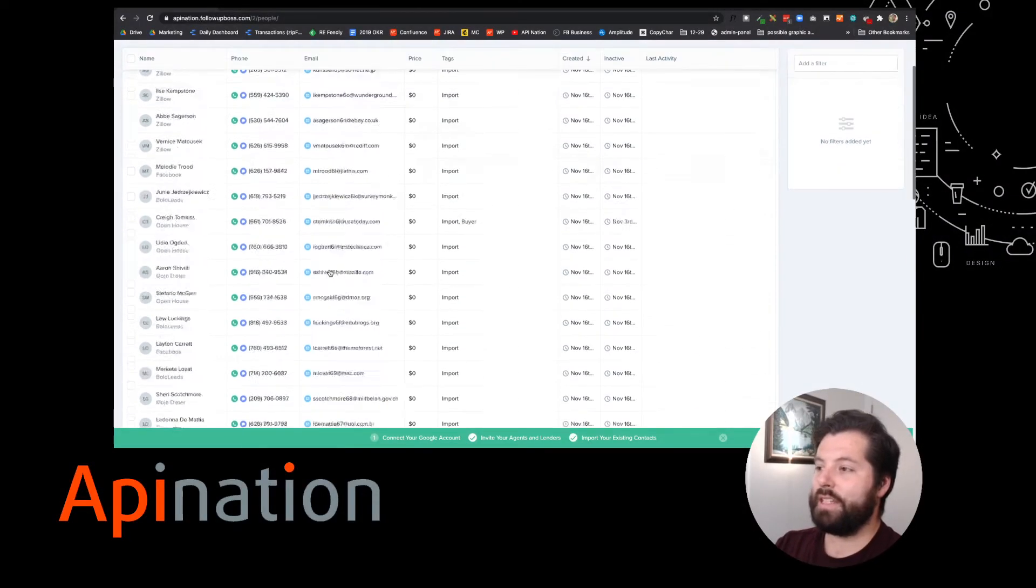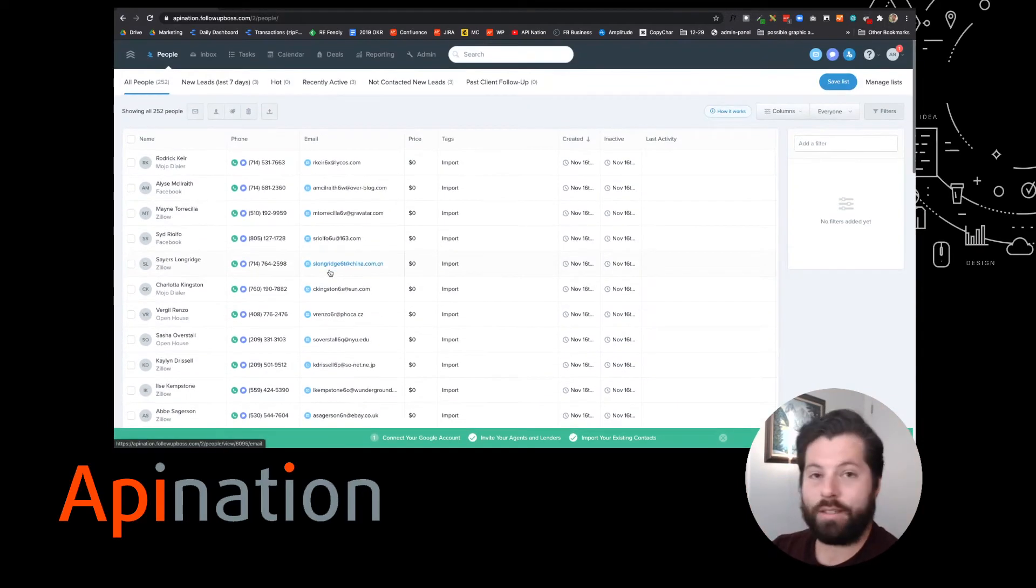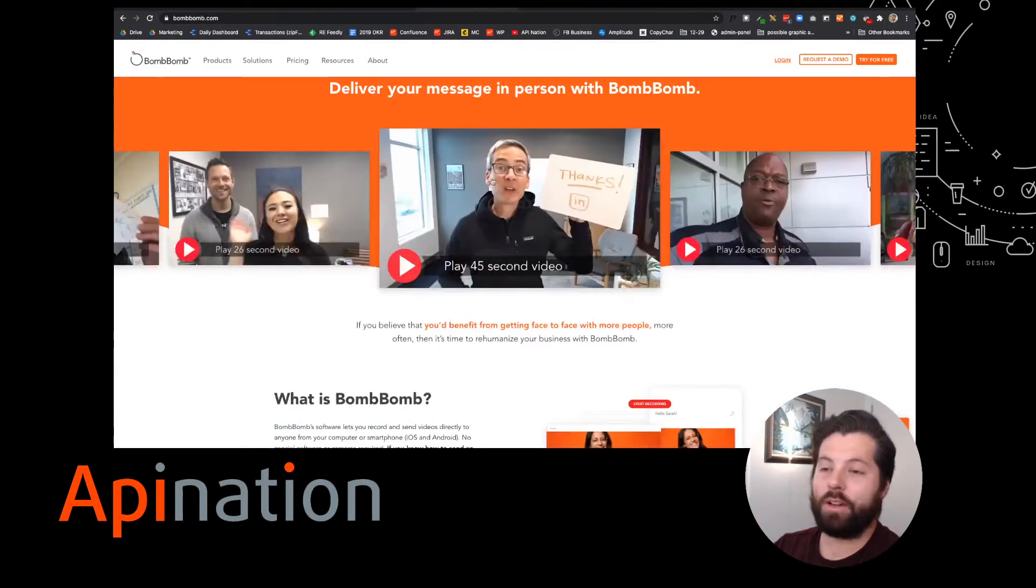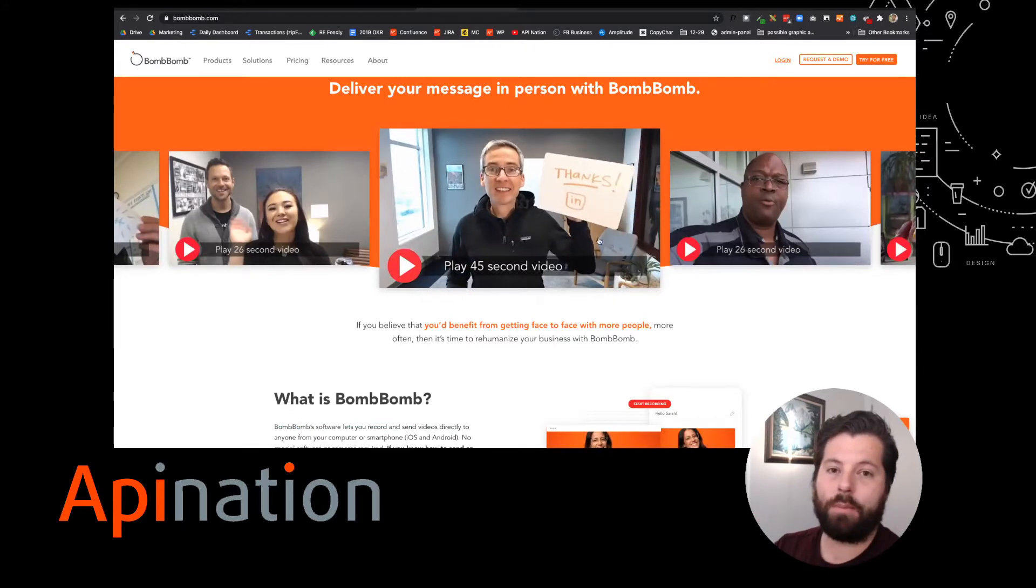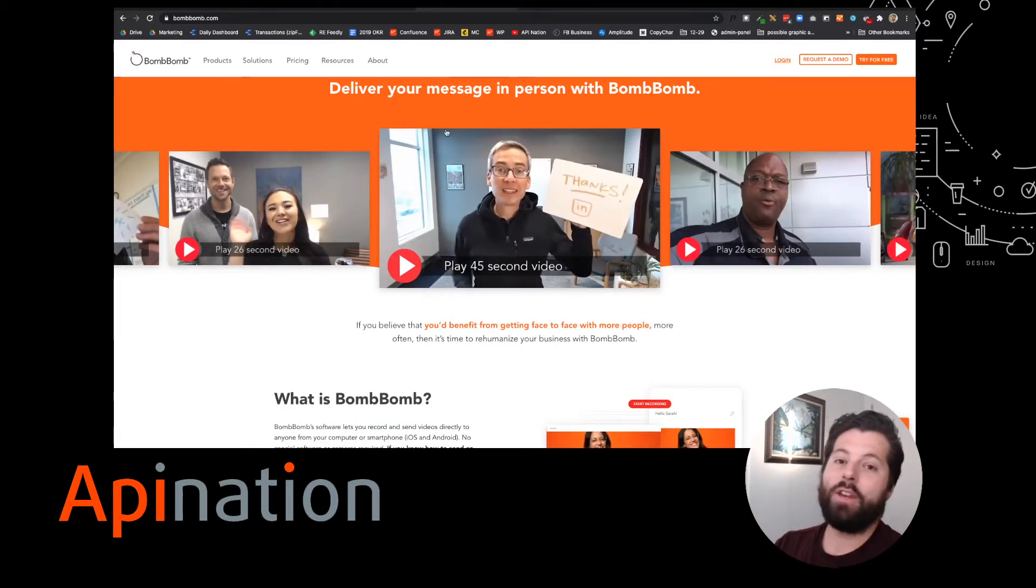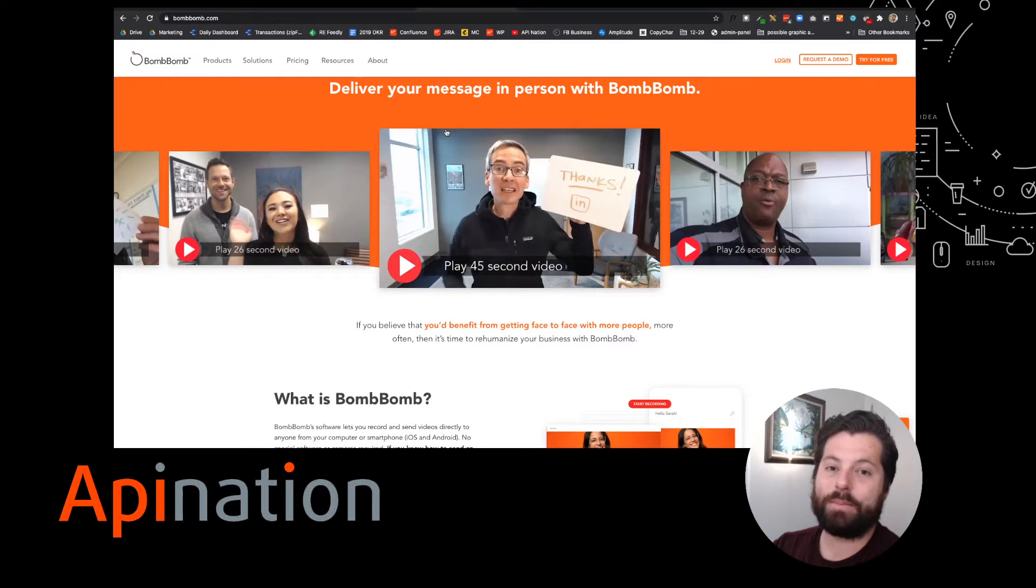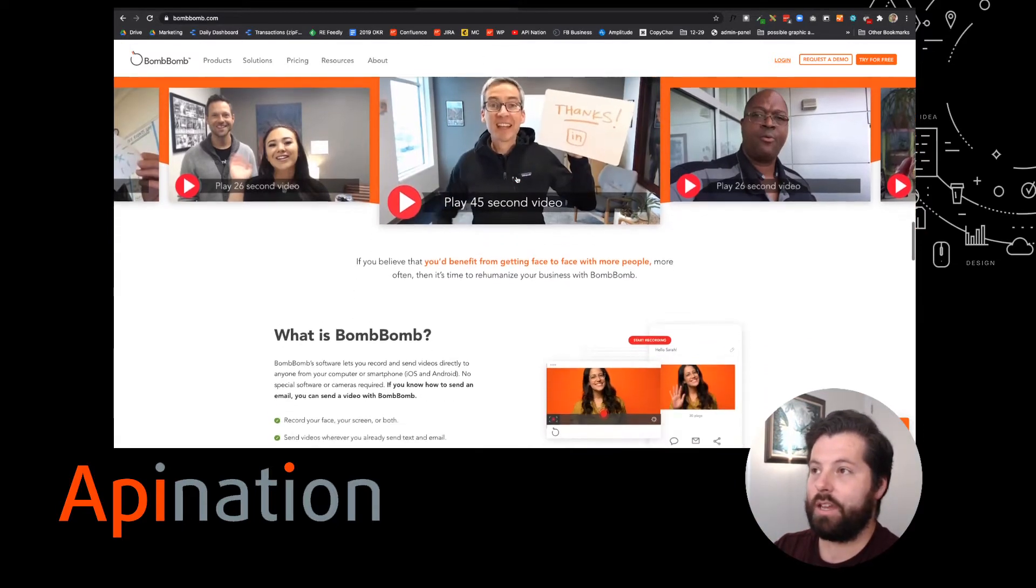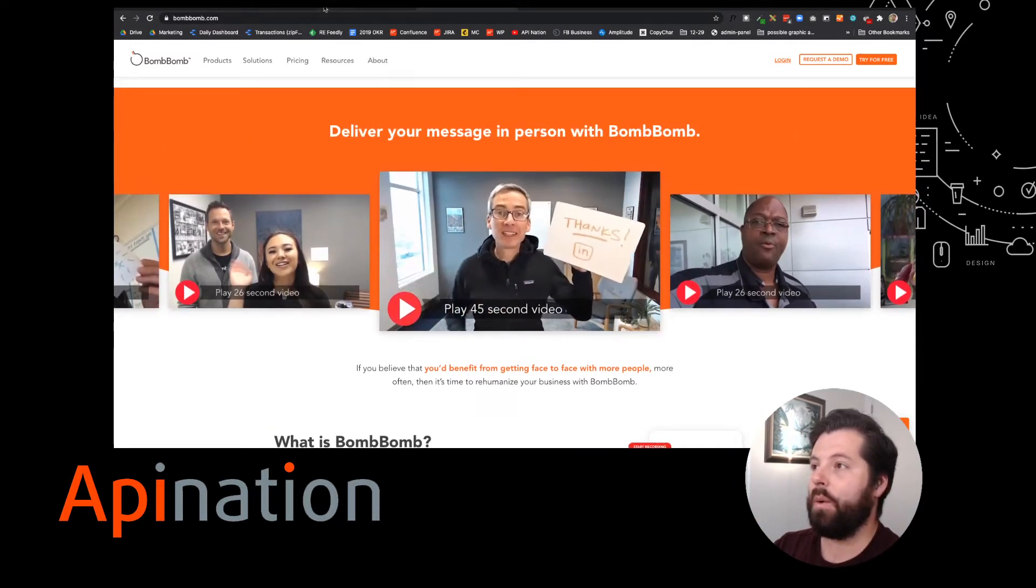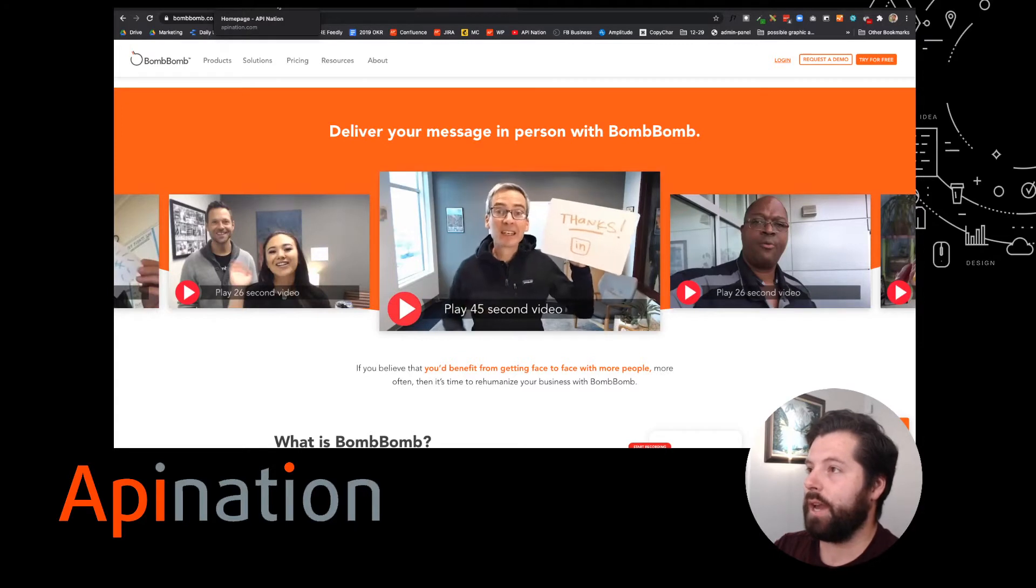Here we have all these leads we've been working on in FollowUpBoss and I now want to get them synced into BombBomb so I can start sending them awesome video email messages as well. Video emails have a 96% higher engagement than just a standard email, so it's definitely something I want to add to my marketing strategy.